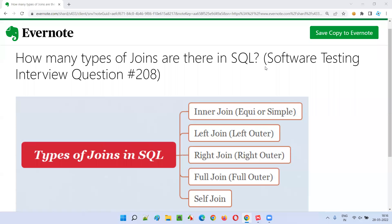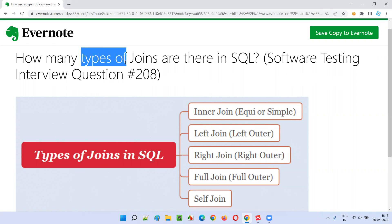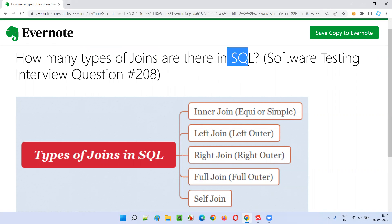Hello, welcome to this session. In this session, I'm going to answer software testing interview question 208. So here I am talking about software testing interview questions.